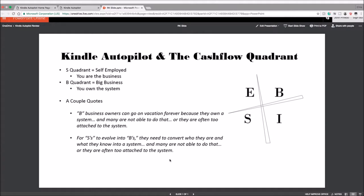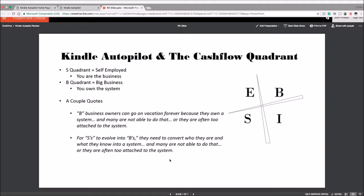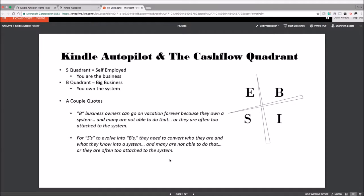But the thing is, creating that system is the hardest part you can do. That's where Kindle Autopilot comes in. Kindle Autopilot is the system that'll take your existing Kindle publishing and let you travel the world or go take a long vacation or whatever you want to do.